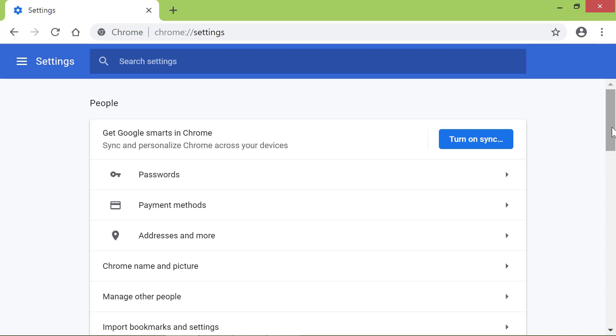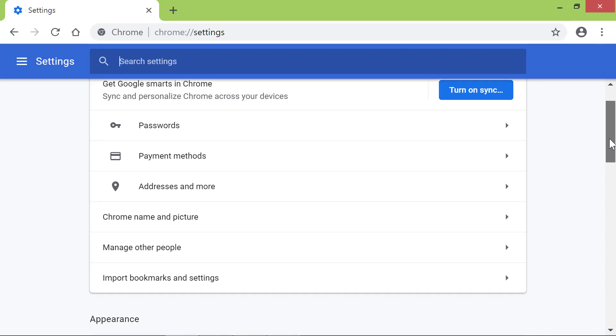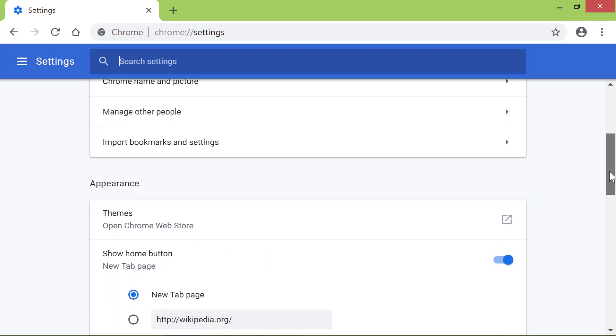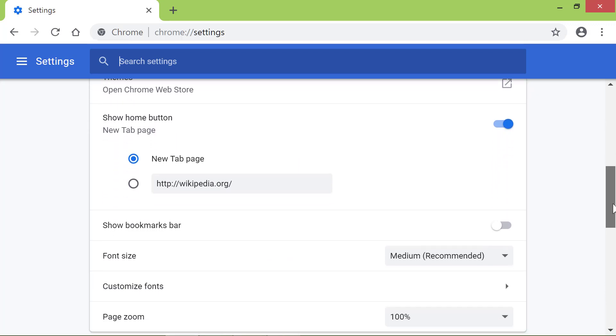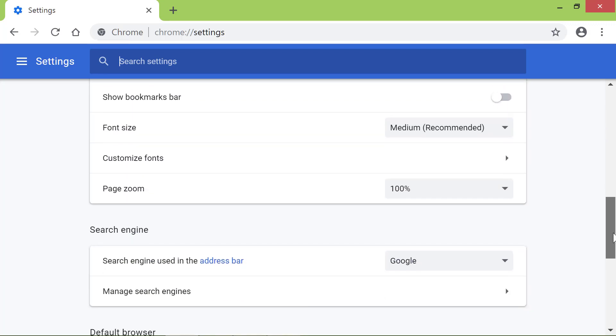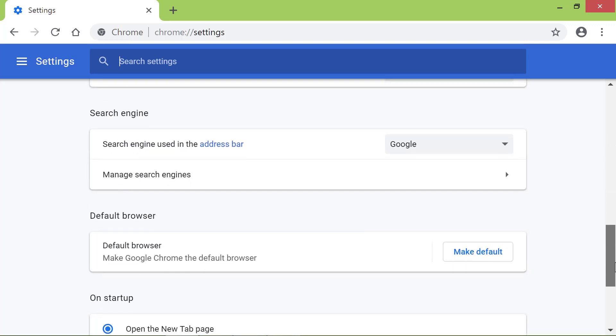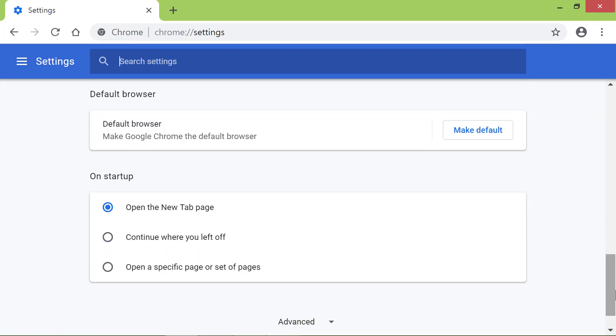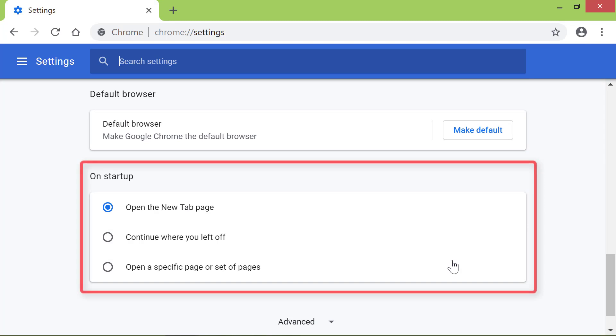Scroll down till you see the On Startup group. Click the Open a Specific Page or Set of Pages radio button.